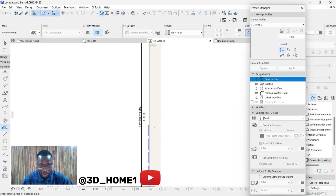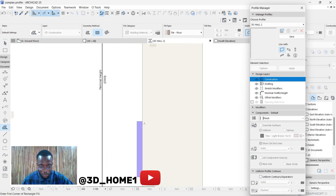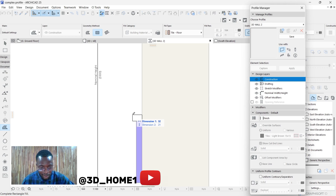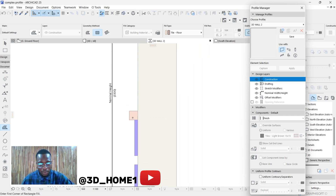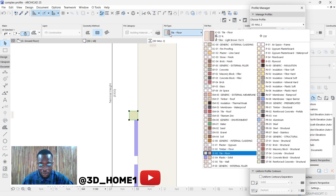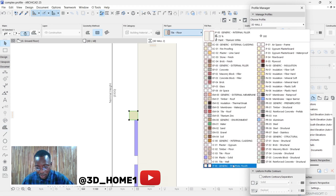Now let's create the dado. The design at the middle of the wall is known as the dado. Let's design this dado — make it 50 by 50. Change the color to white, same Internal Filler.